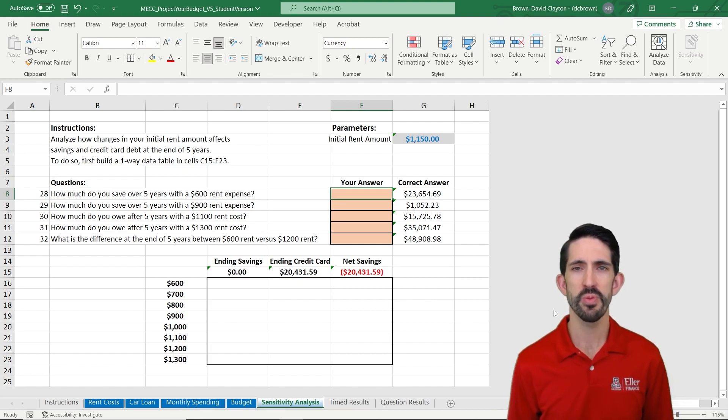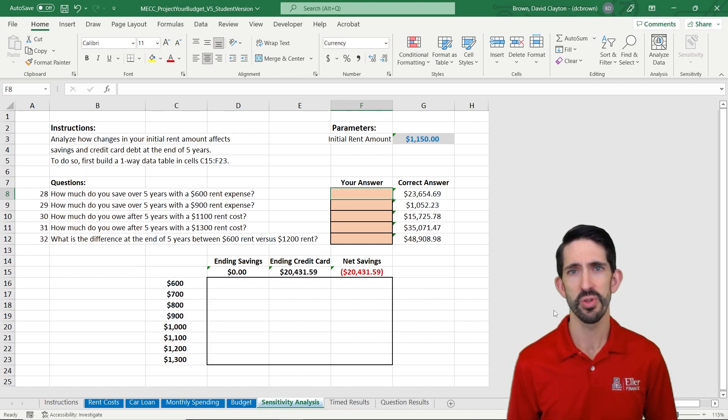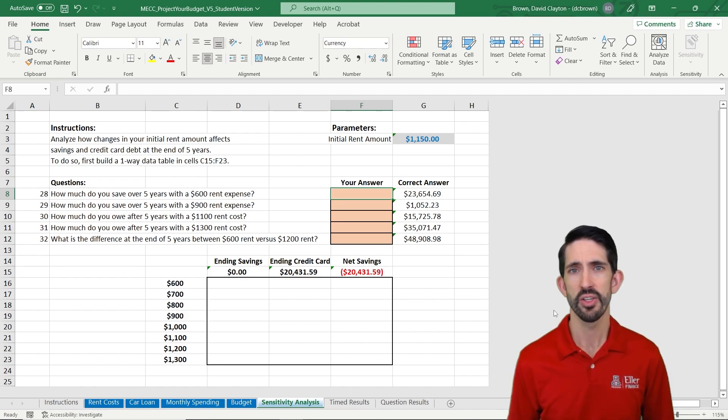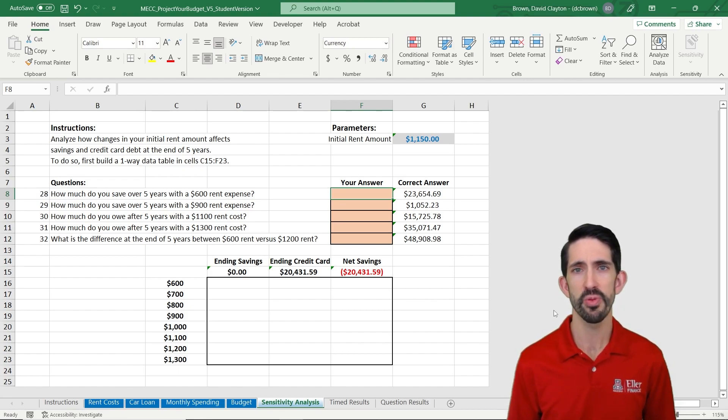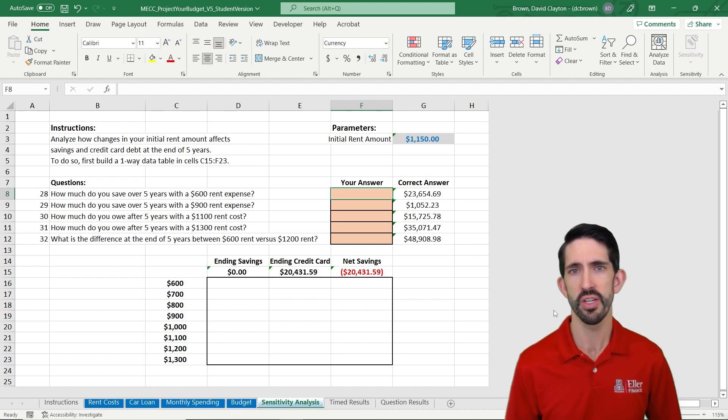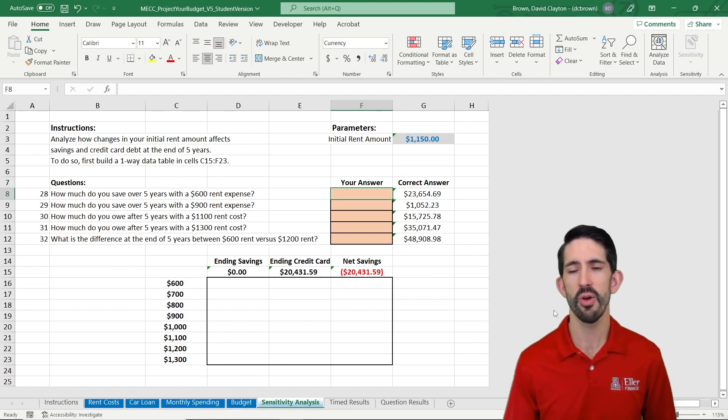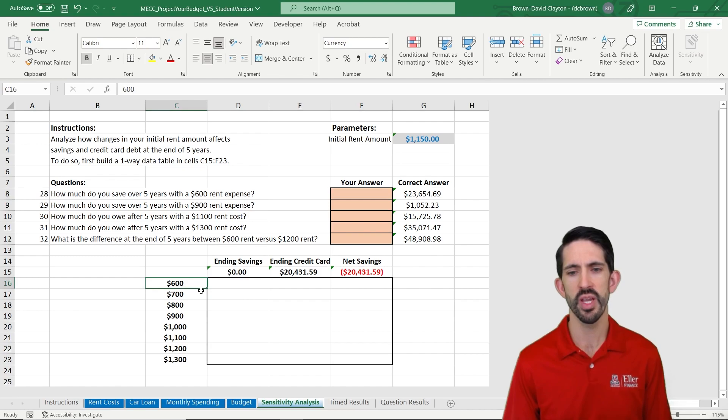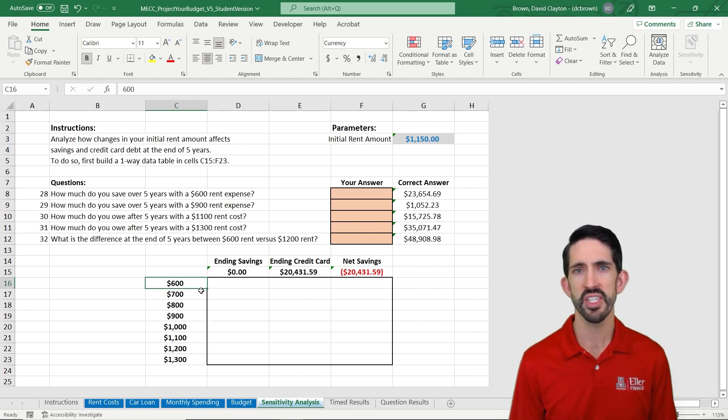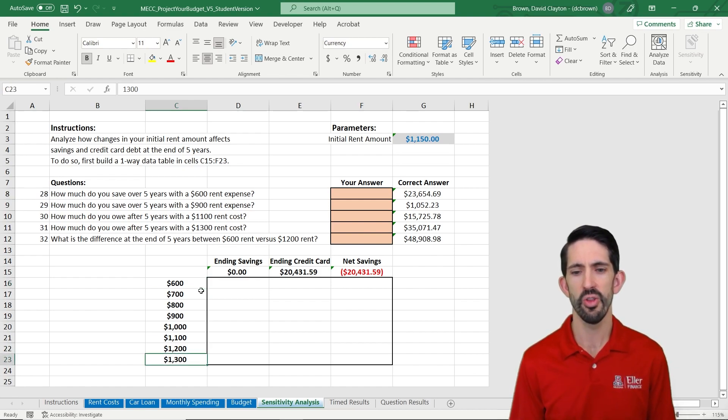Because when you get your first job out of school or you're looking for a new place, you're really locking in a substantial part of your budget right then by how much you're going to spend on rent. So we're going to look at how our model changes as we change rent from $600 all the way up to $1,300.